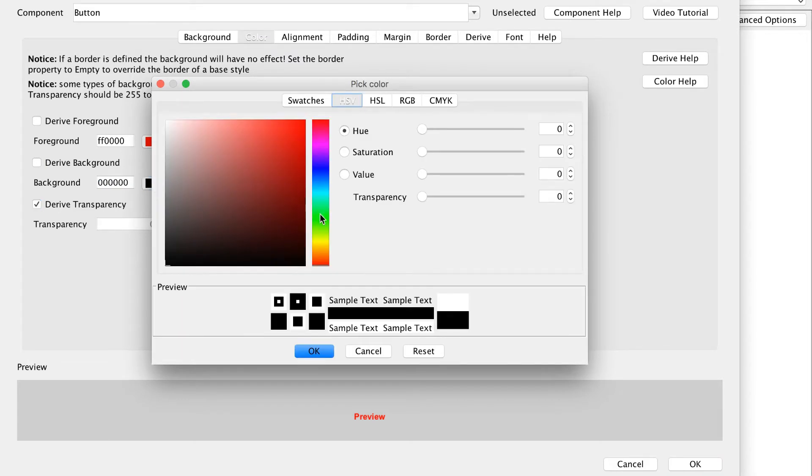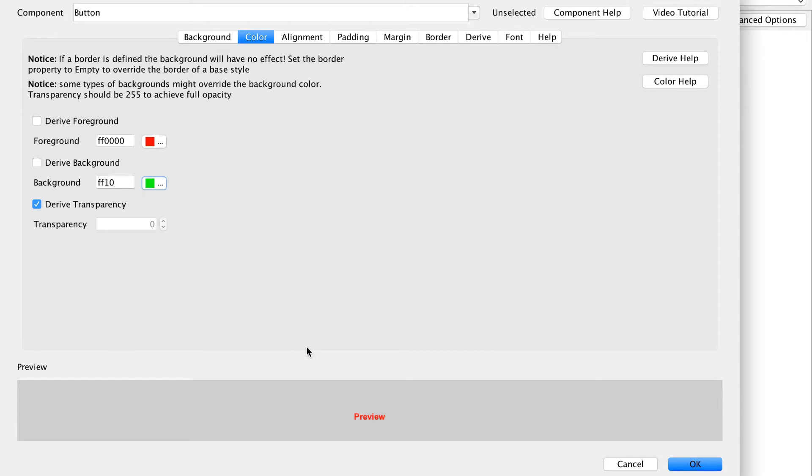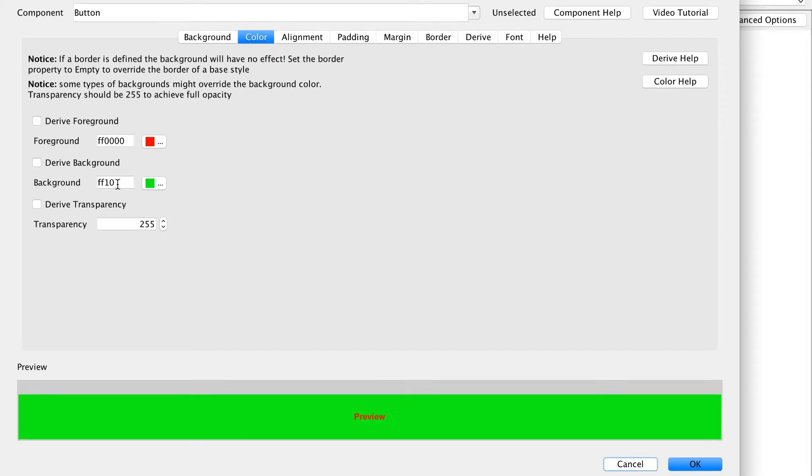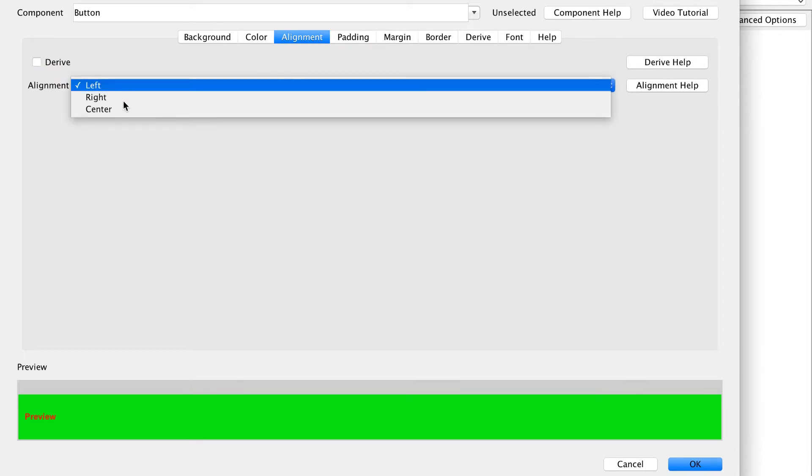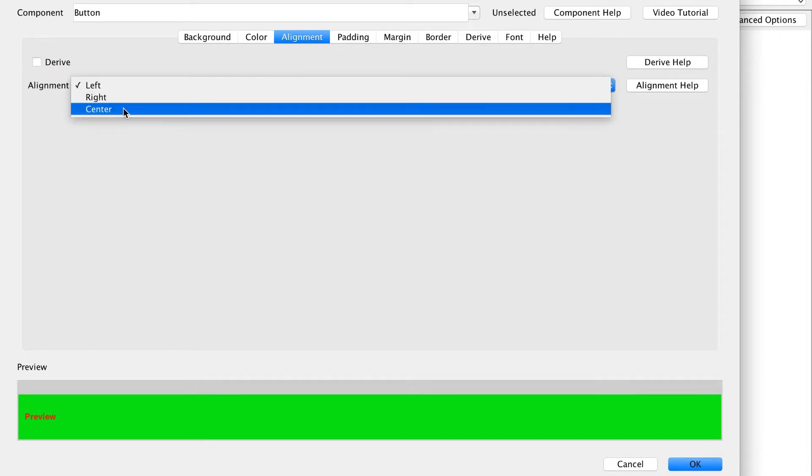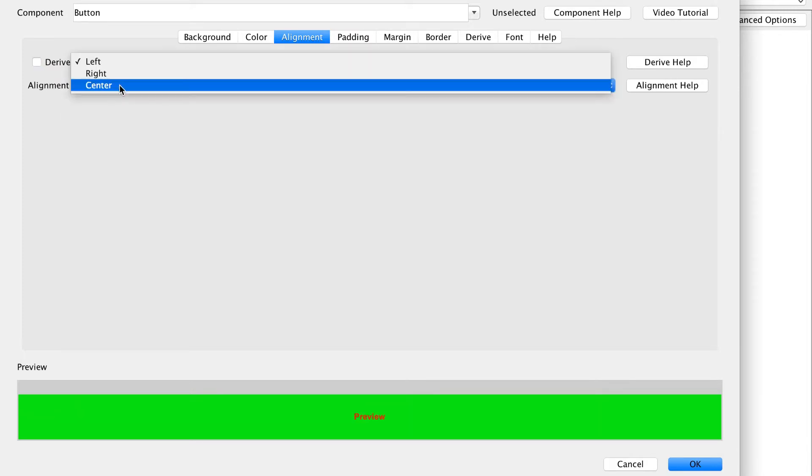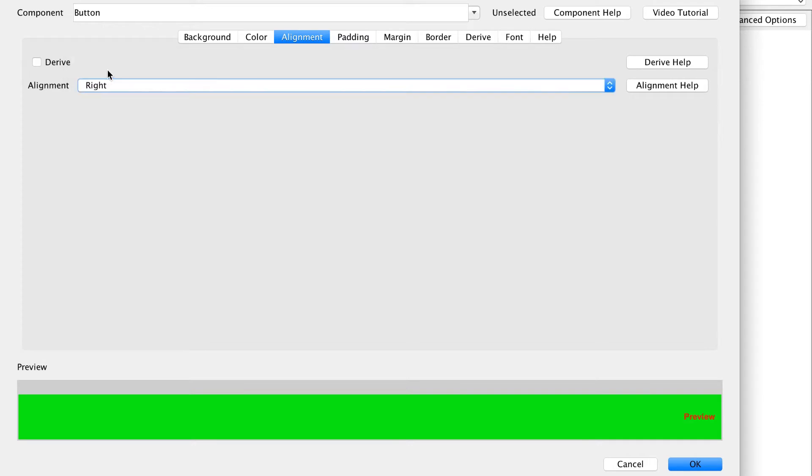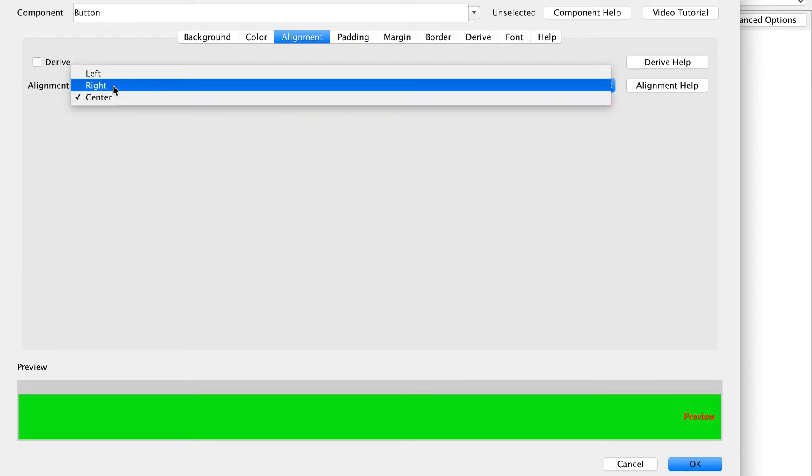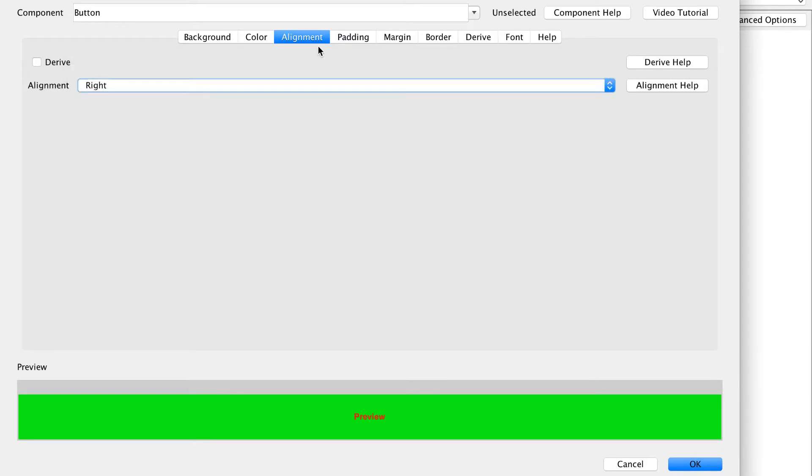I will also need to set the background to opaque which is 255. 0 is transparent. I can pick the alignment of the text. Center is pretty common for buttons so I'll use that. But I can align to the left and right too.